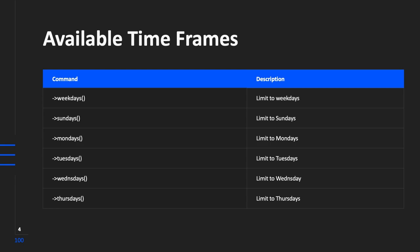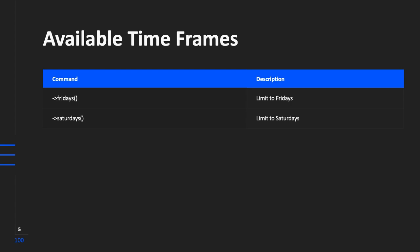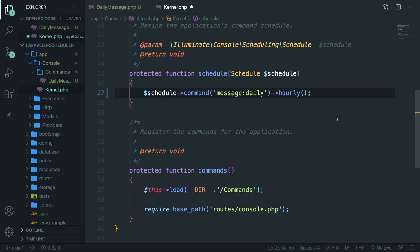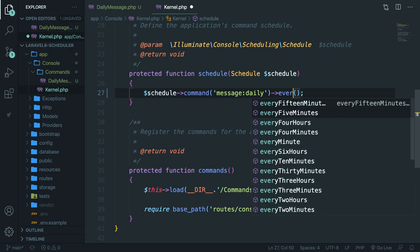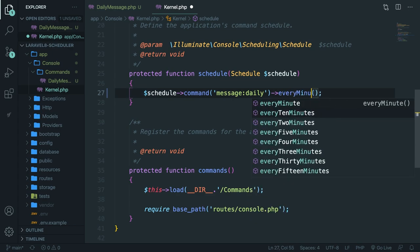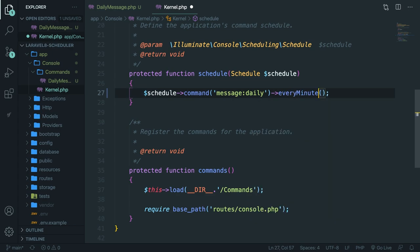But you can also specify the days. So Sunday, Monday, Tuesday, Wednesday, Thursday, Friday, and Saturday. Let's change our method name to every minute instead of every hour. So everyMinute. So our echo will be printed out every minute instead of every hour.